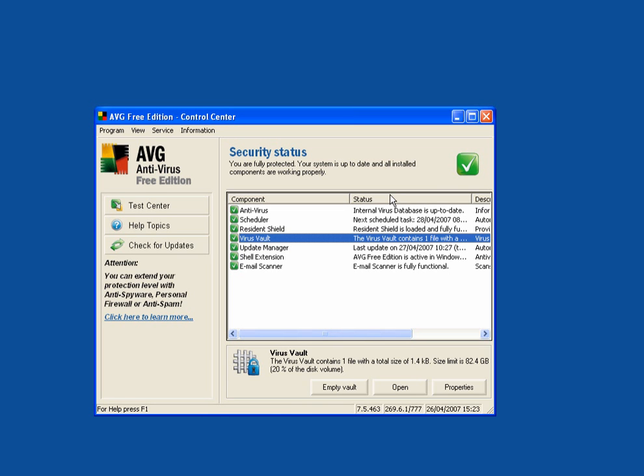Most viruses come from peer to peer programs. If you use LimeWire, Kazar, Emule or anything like that, quite often those files will be infected with a virus of some sort.